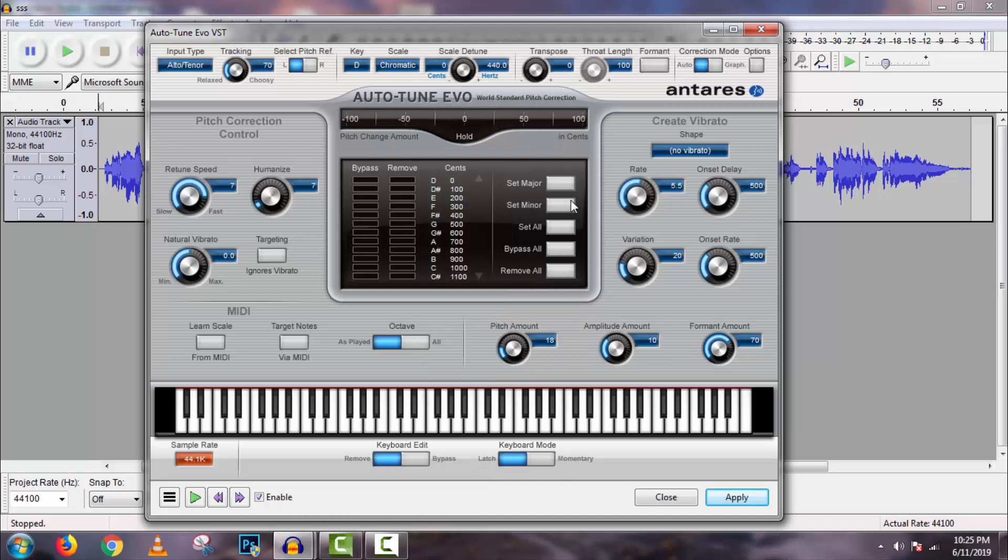And then I will select the scale chromatic. Then play it and make changes in setting. If you make a custom setting by playing it, it will be proper setting for your voice.